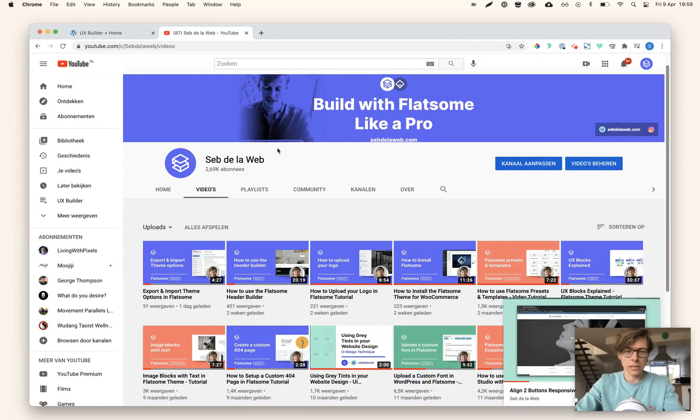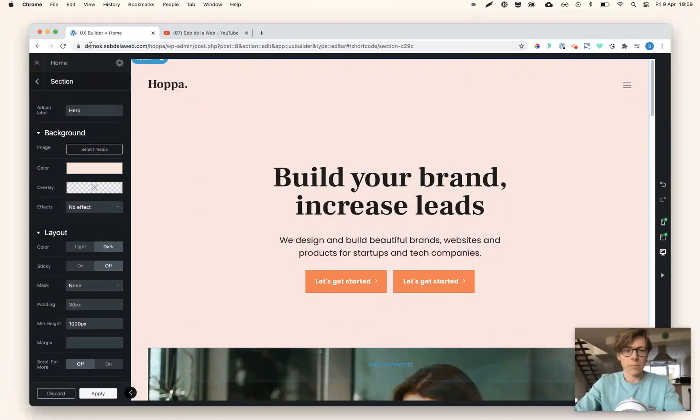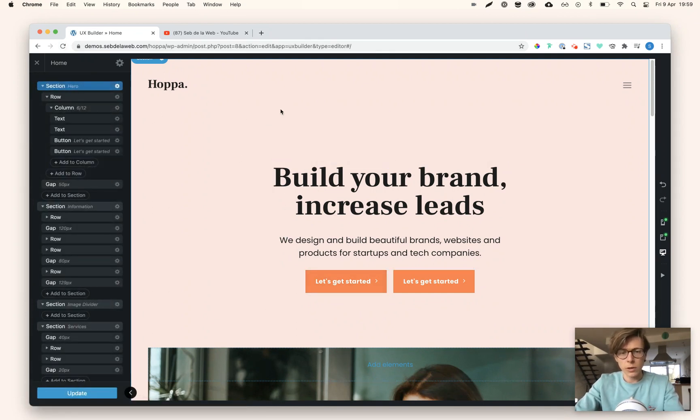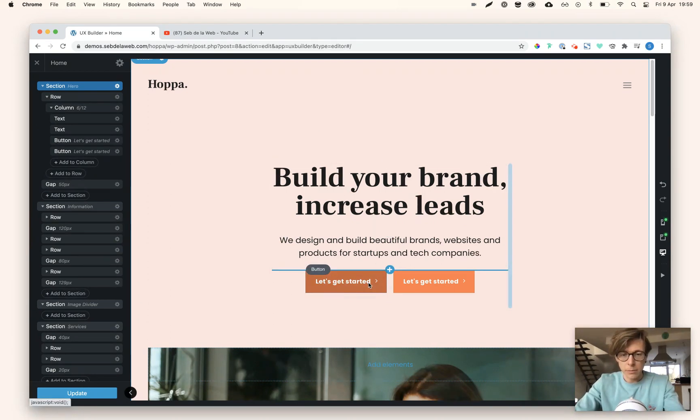I was like, no, this is not the way, because now with the stack element it's much easier and more intuitive to create. So let me show you how to do this. This is Hoppa, one of our demos that we're selling on SeptilaWeb.com. For our demo preview, I place two buttons next to each other.